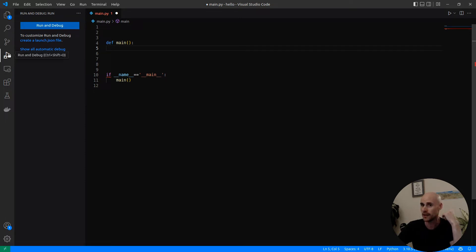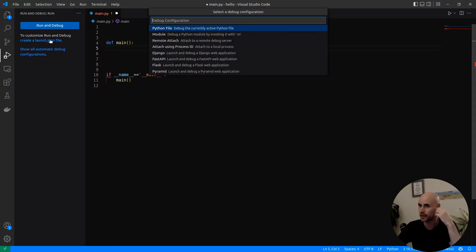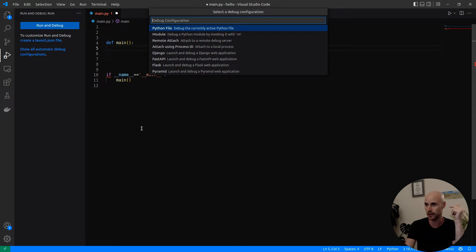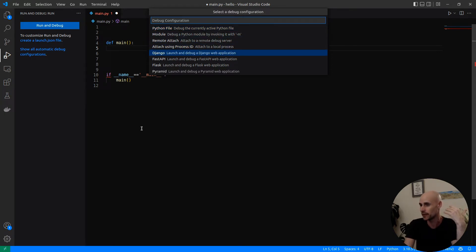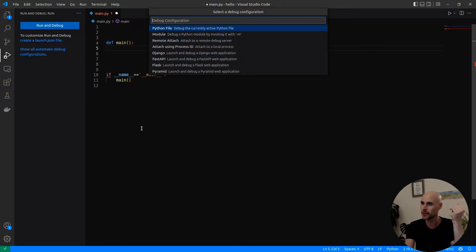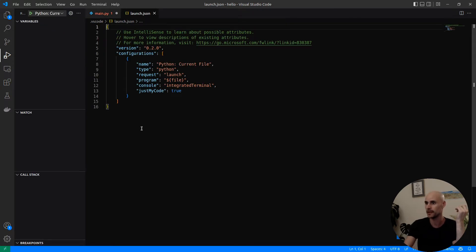Go ahead and click on the run and debug icon, and then we're going to create a launch.json file. The Python extension will give you a couple of options here. You can just run a normal Python file, or create configurations for things like Django, FastAPI, Flask, or Pyramid. In this example, we're going to just make a normal Python file.